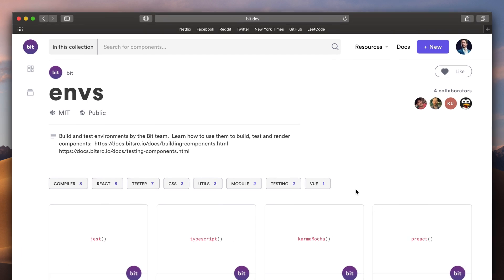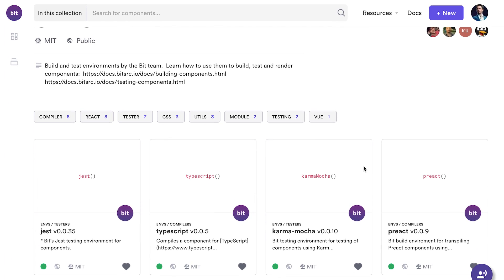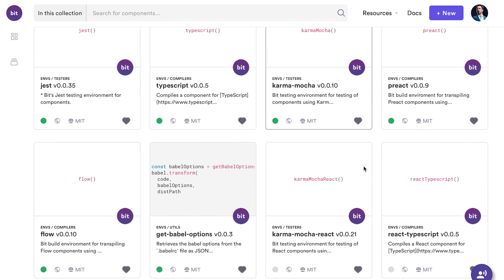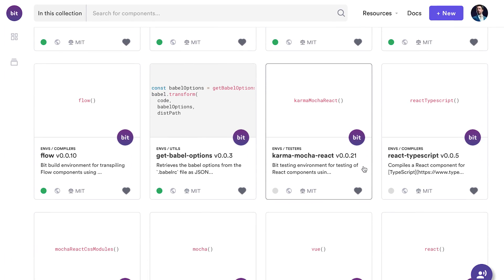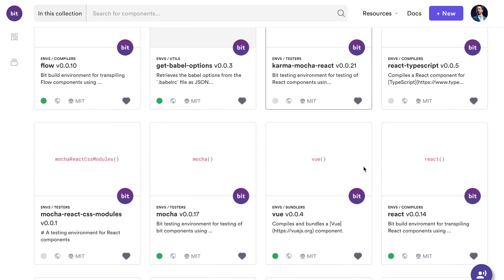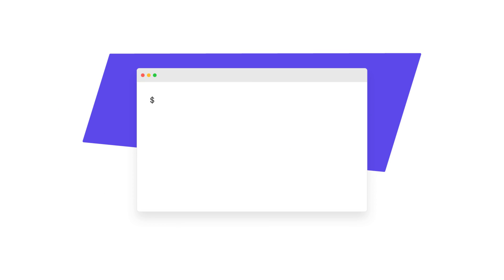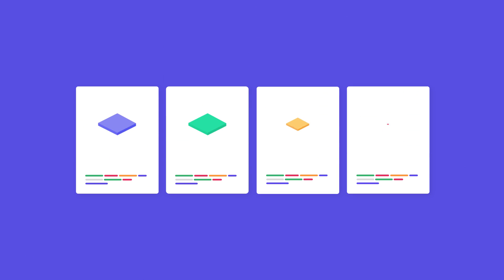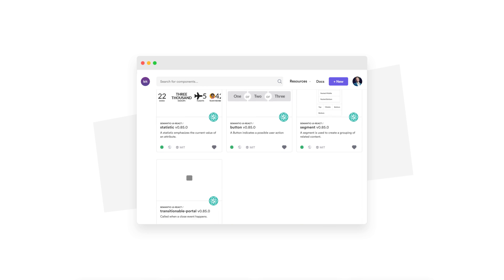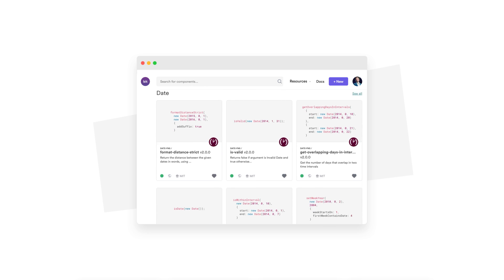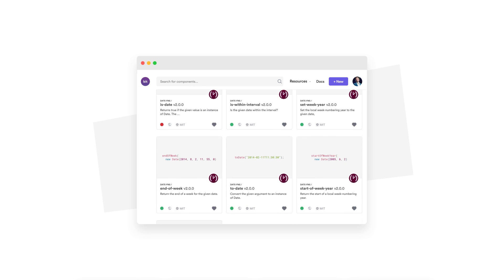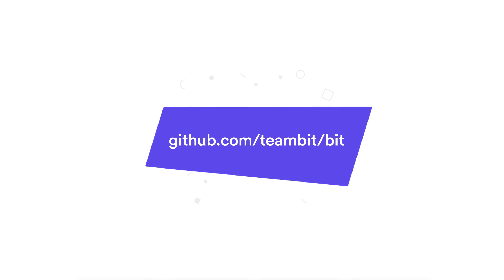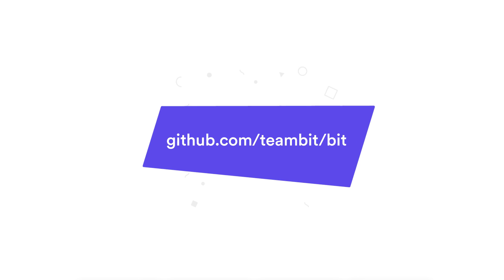BIT can also be extended to integrate with your favorite tools you can build, test, and play with your components in any way you like. To get started, simply install BIT and share your first components. You can also explore BIT's hub and discover components shared by developers in the community around the world. To learn more, you can read through the documentation or visit the project on GitHub. Hope you liked the video, and thanks for watching.